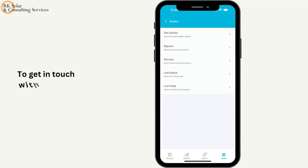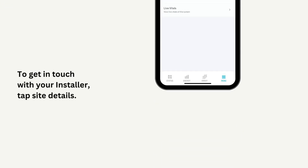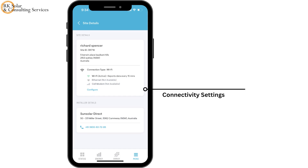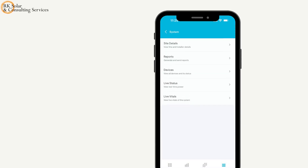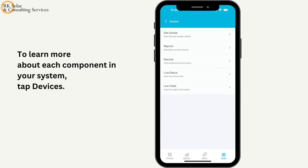To get in touch with your installer, tap site details. Manage your connectivity settings. You can find out the installer details. If you need to find information about a specific part of the system, tap devices to view each component's information.